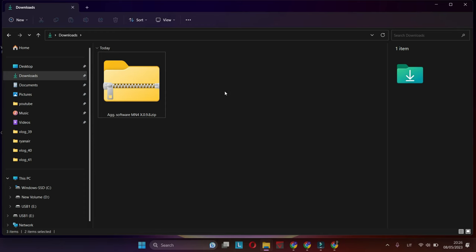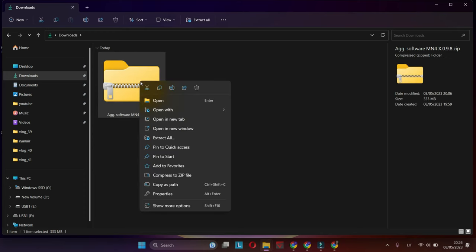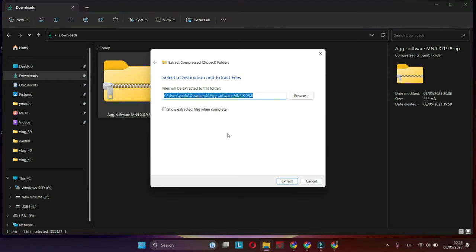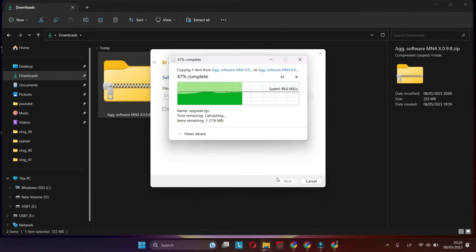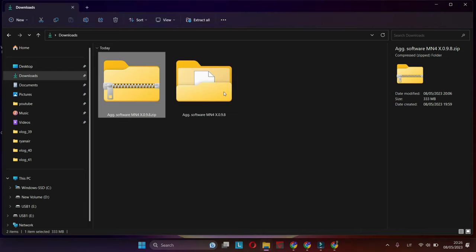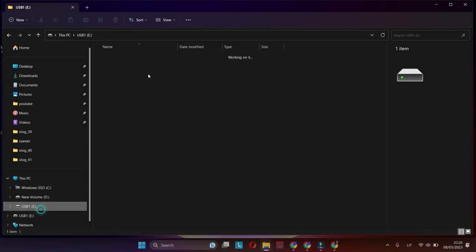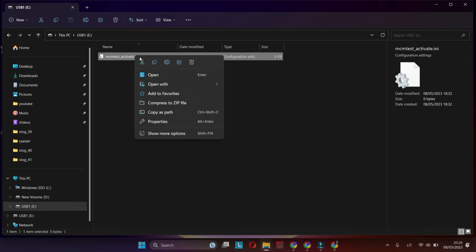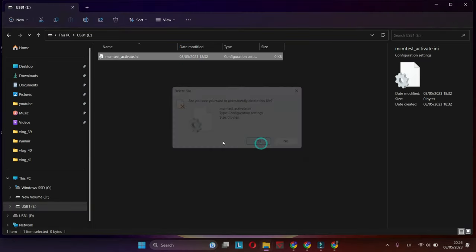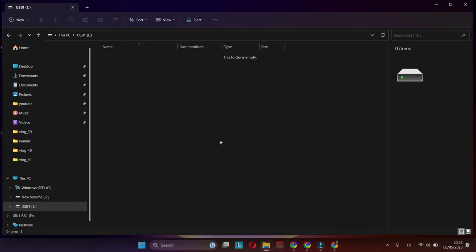I have downloaded a new version of the media, extracted it from the archive, and added it to the USB key. All links will be provided in the video description.